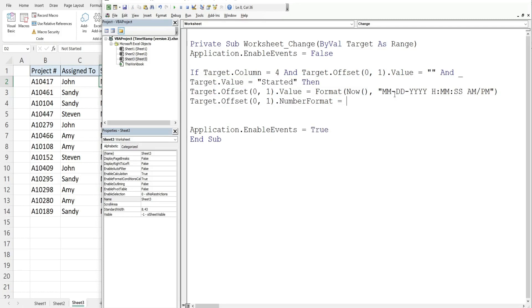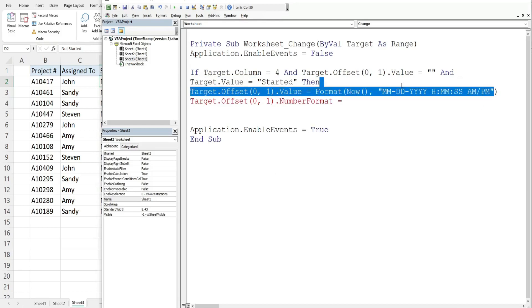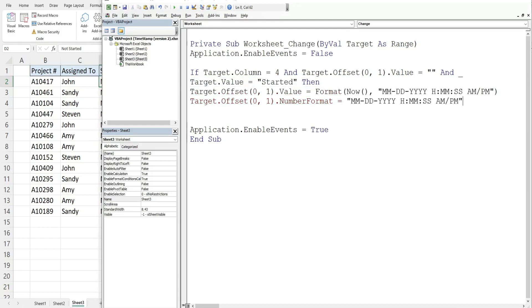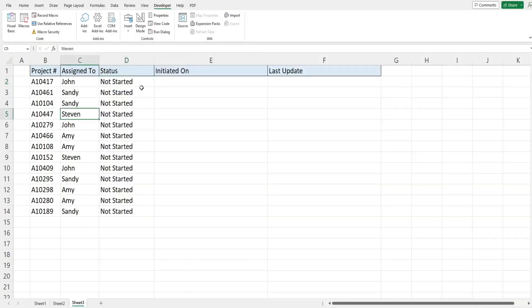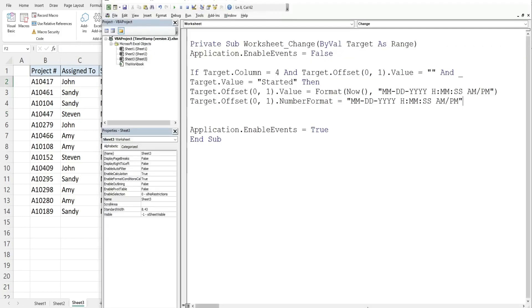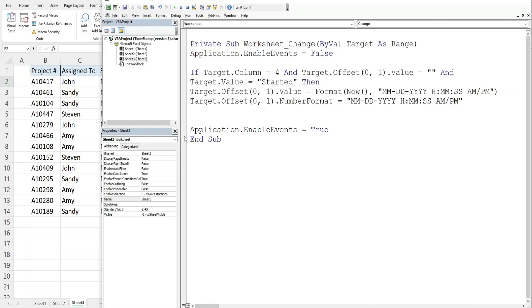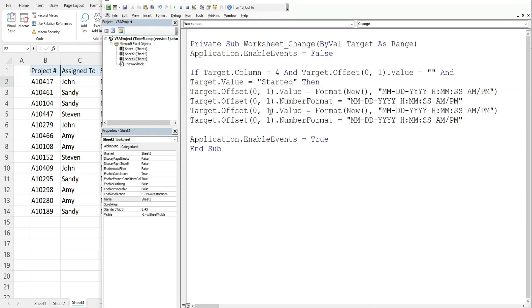At this point we also want to populate this cell as well with a date and timestamp. So we're just going to copy everything we've done thus far and change the column offset to two.